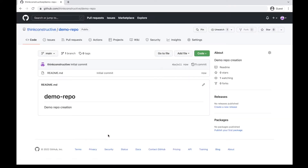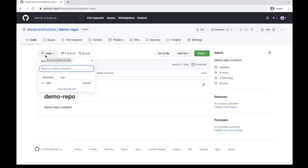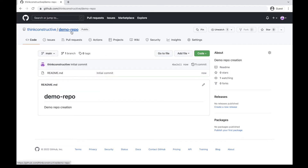Generally, it is not suggested to change your main branch name, because developers who join your project later will be confused. It is always suggested to go ahead with the default branch name for your main or master branch. Here you can see the main branch is created, my repo named 'demo repo' is created, and a default readme.md file is created.